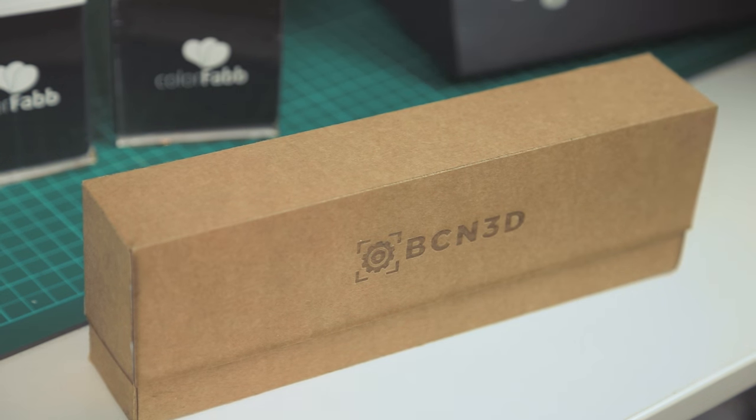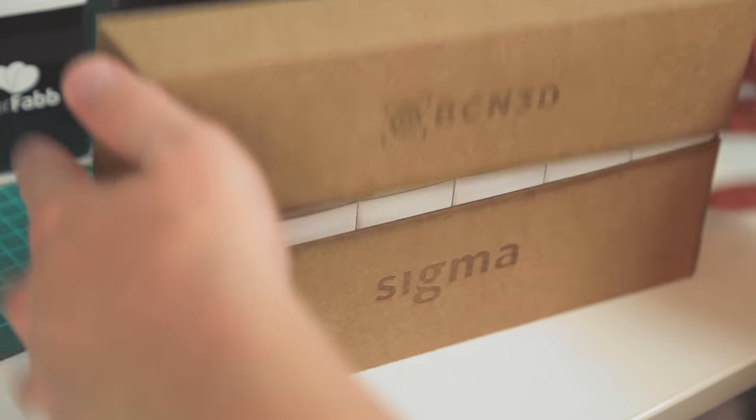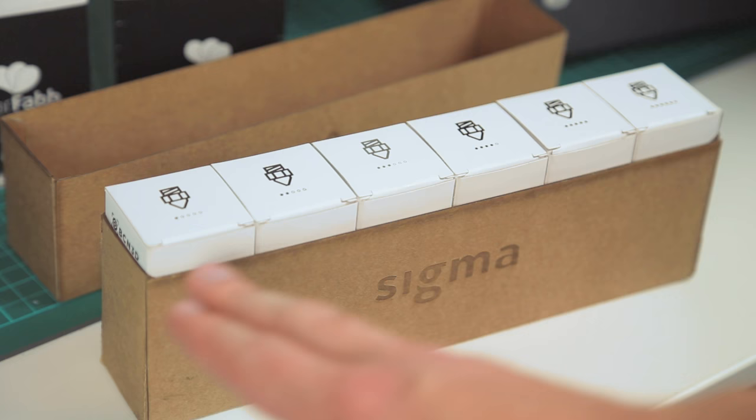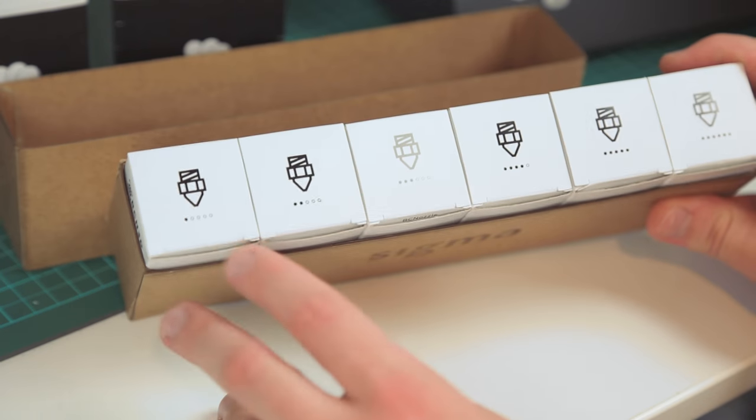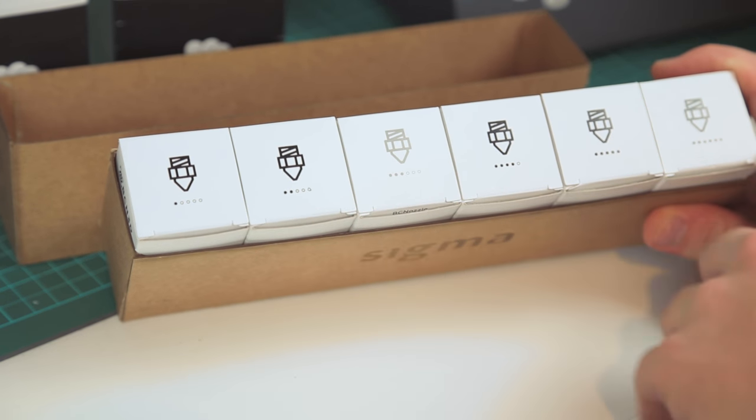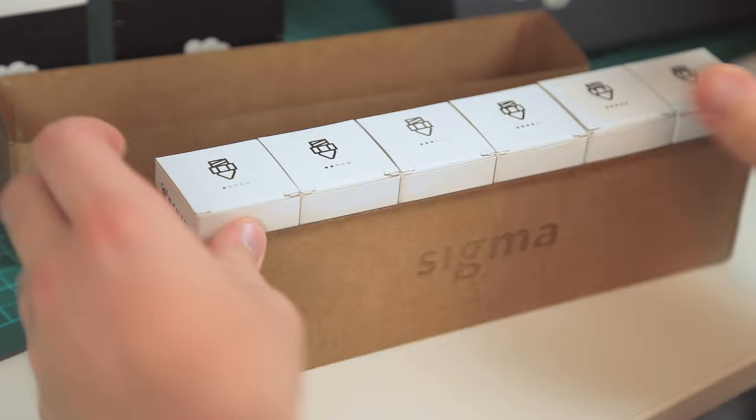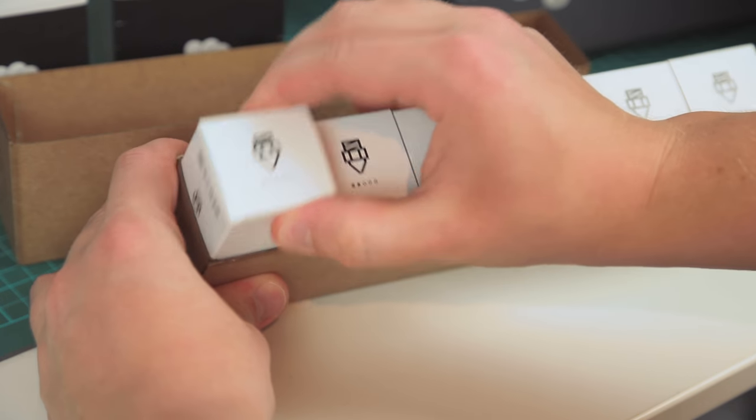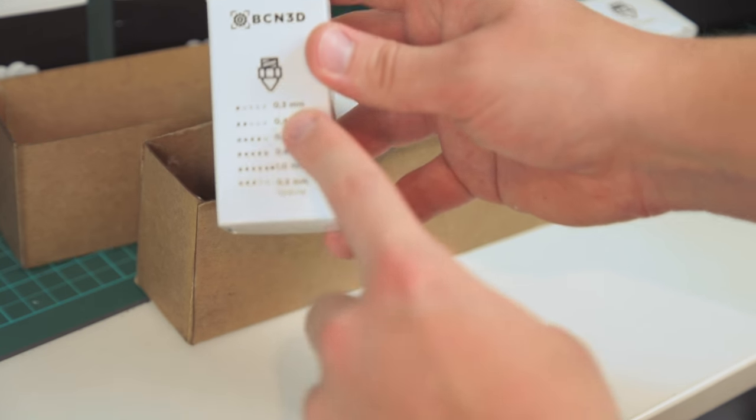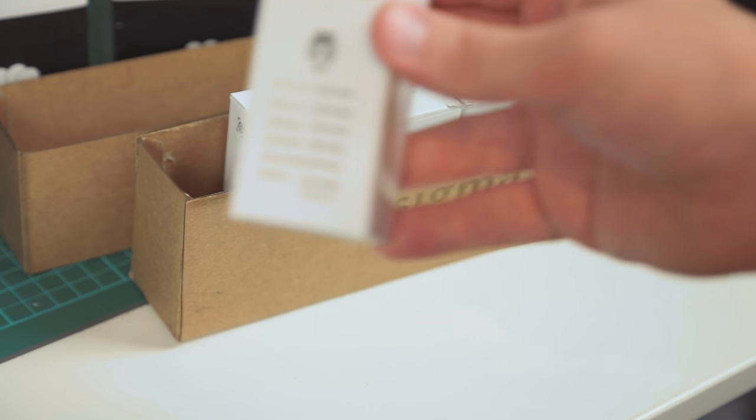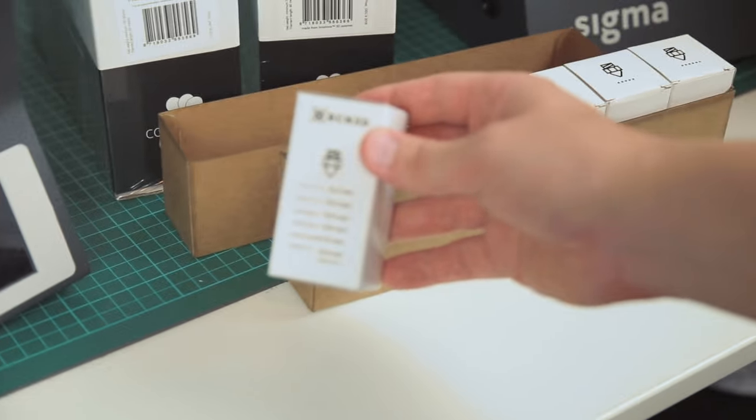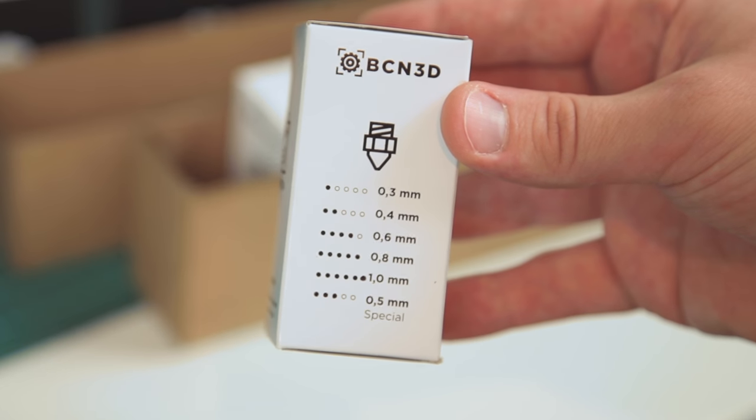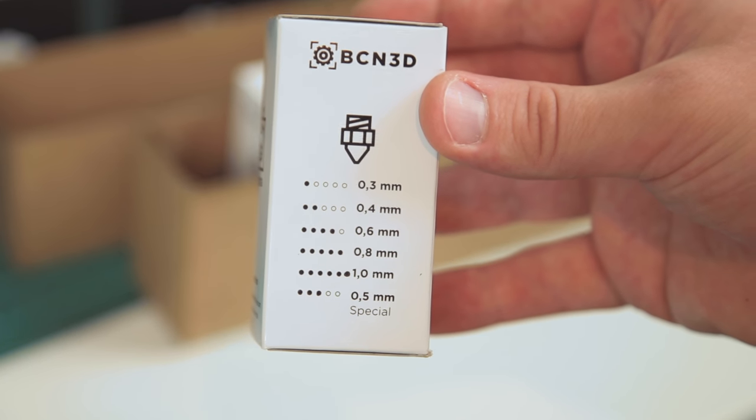But maybe the most fun stuff which is this here, which is this kit here, the nozzles. So this is a super neatly packed box with a huge set of different nozzles. You can identify them by the dots here. Now it's not really logical because the one dot here is a 0.3 millimeter. So if we just check this out here, you can zoom in. There you see the different sizes. So one dot is 0.3, two dots are 0.4.